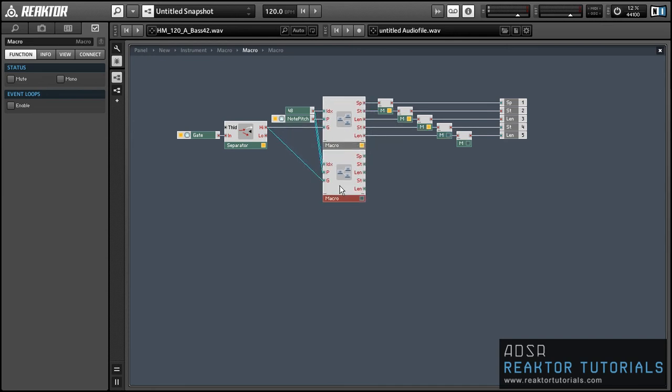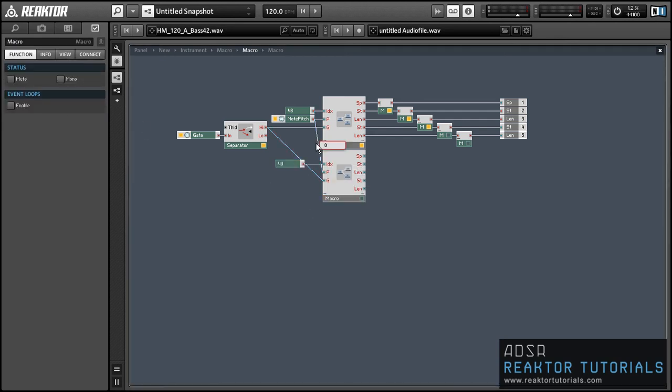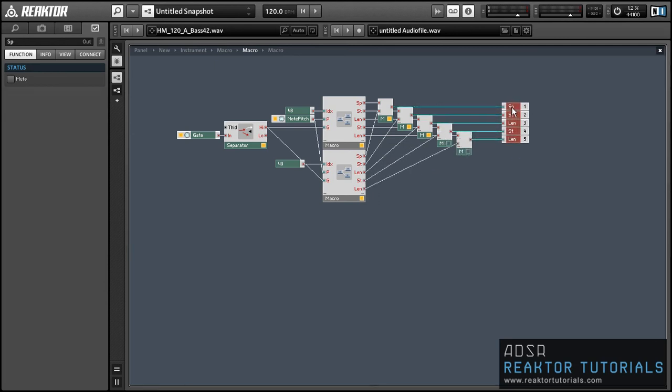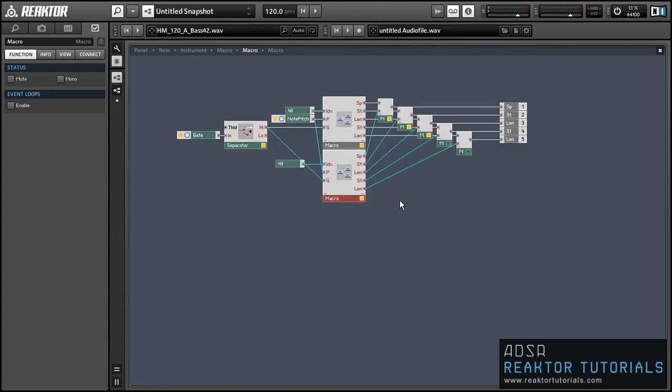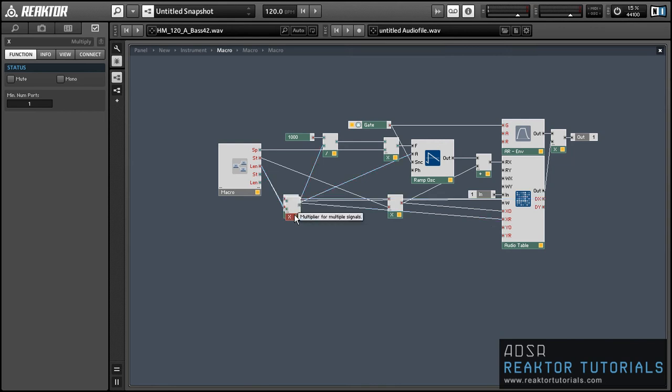So when we're done here, basically we'll have two outputs each for the start and length knobs, and we'll use one output to control the audio engine. And those will only be sent when we have a new MIDI note of that value. And then the other one will control the visual aspect of the audio table, namely the X origin and the XR, which stands for X range inputs.